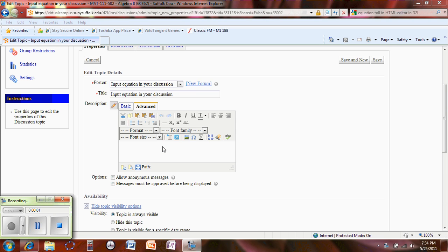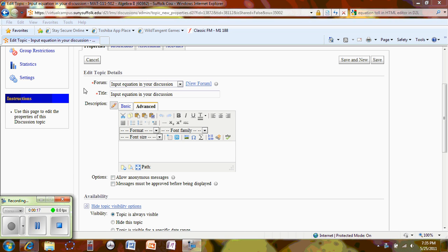Let's talk about how to insert an equation or input an equation in our HTML editor inside our discussion. When you go to the discussion, you're going to click on the pencil icon.